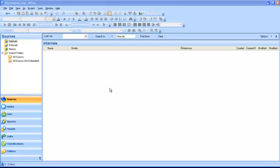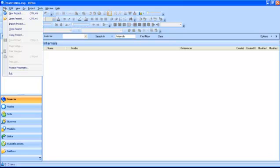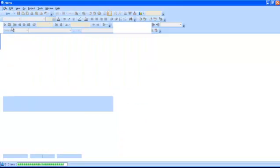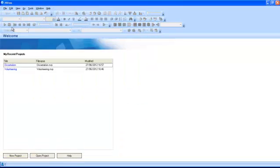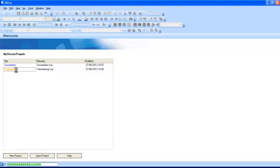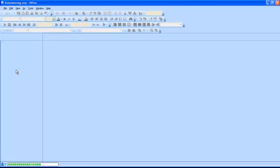In these tutorials we will be working with the volunteering project. You can close the project you have just created using the File menu and selecting Close Project. This will take you back to the welcome screen. By clicking on the volunteering project, you can open it and start working with it.